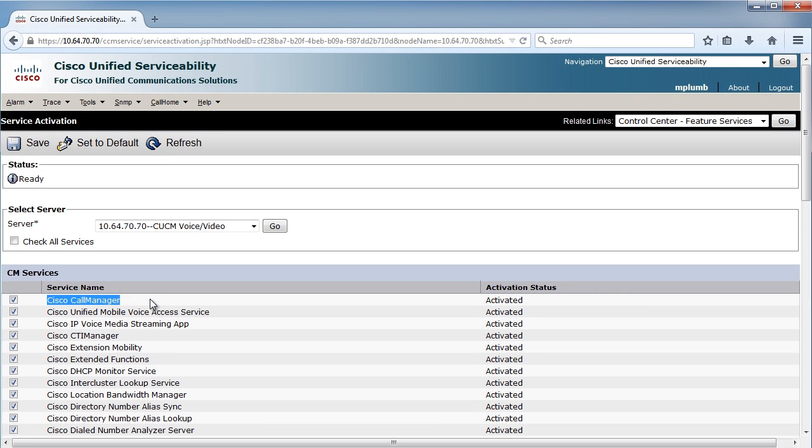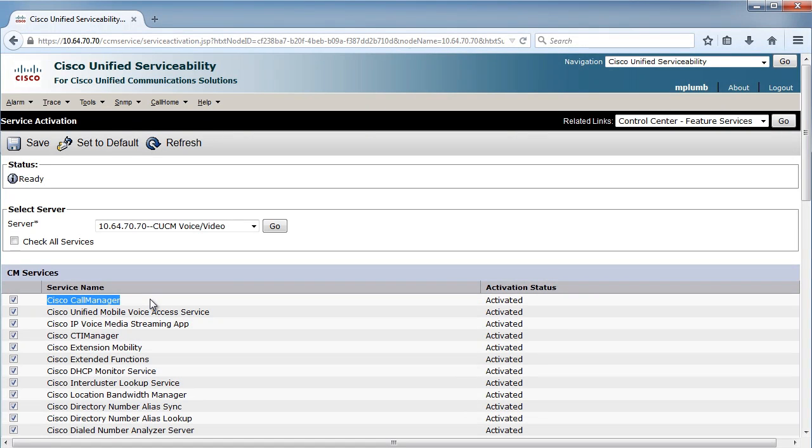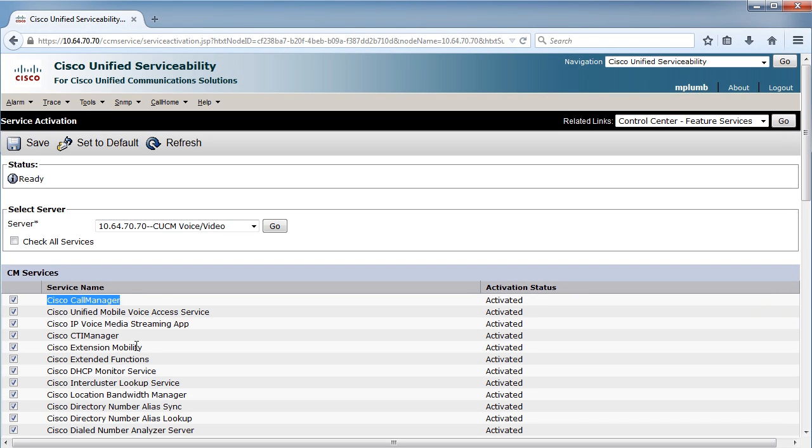So that Cisco call manager is not activated by default. You have to come into the serviceability screen and activate it, and you'll know if you try to add a phone, you're going to get a bunch of crazy messages, and I've done it, and you won't be able to do it, and you'll be scratching your head saying, why can't I add a phone to the system or add a user? I better come check and see if I've actually activated this Cisco call manager service on my servers so that I can insert things and manage things in my database.